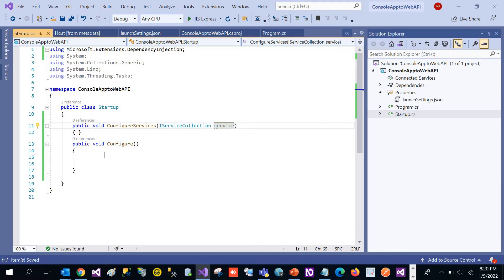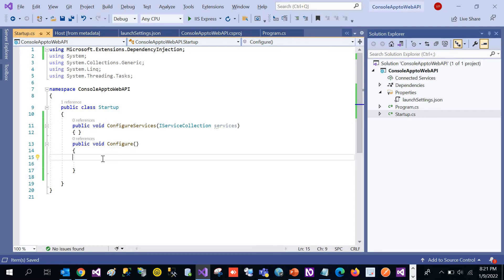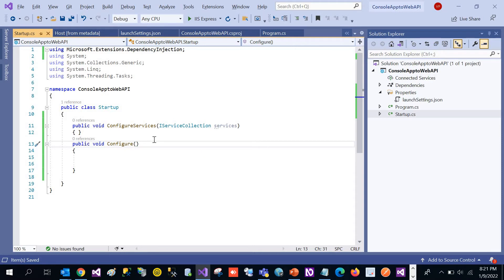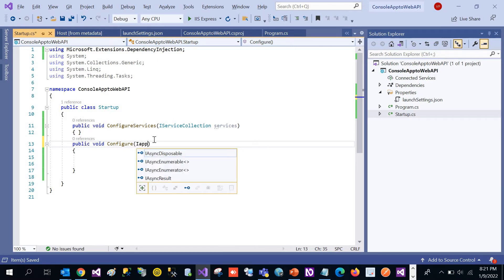Let's save the changes. And in the Configure method, we need to make changes according to our HTTP pipeline request. For that we can use IApplicationBuilder.